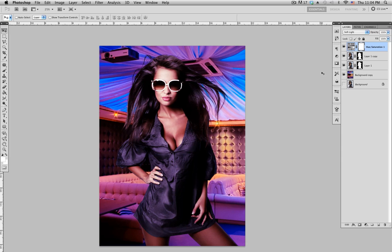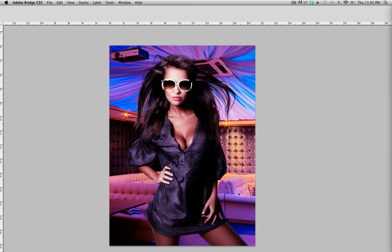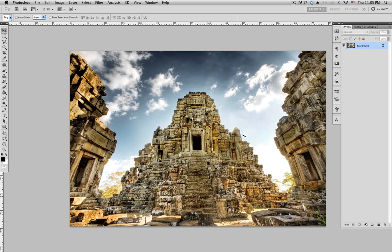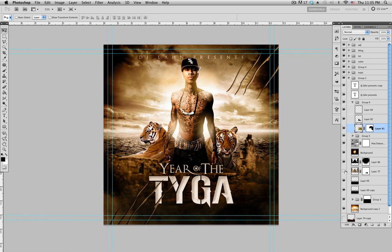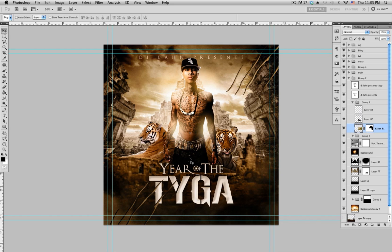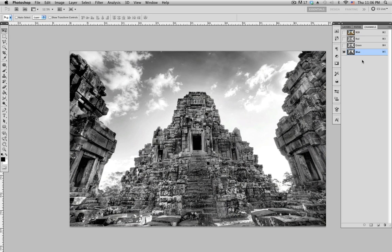My advice is the more time you spend on it, the better it's gonna come out — I kind of rushed it. Let me show you a cover I did for Tiger, 'Year of the Tiger.' I can use this same background for his cover. The same way I masked out the hair is how I did it. Go to the channels — I usually find the blue channel always has the most contrast.